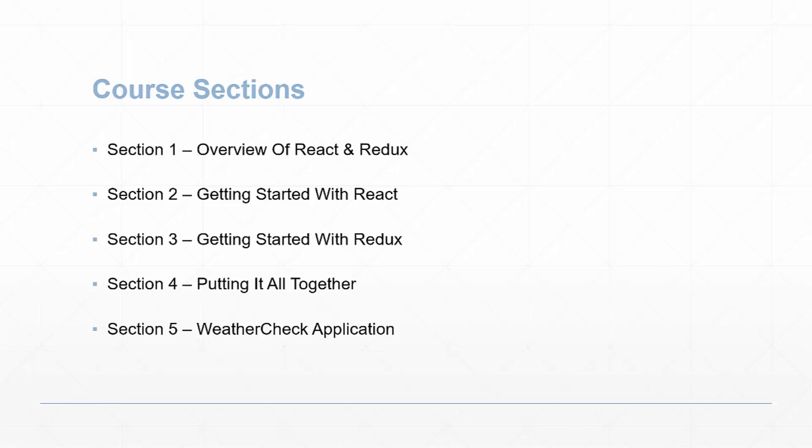Section two will be getting started with React. We'll look at how to build a very basic React application so you can see the syntax and how things fit together. Section three will get started with Redux. We'll learn about state and stores and reducers, things like that.